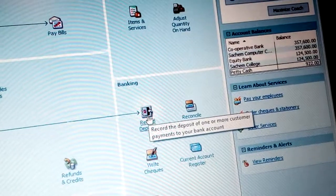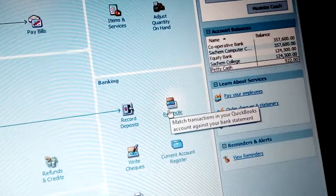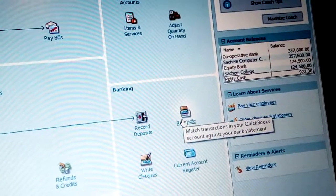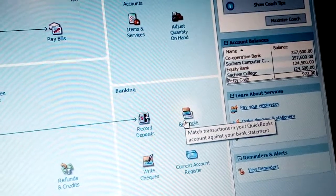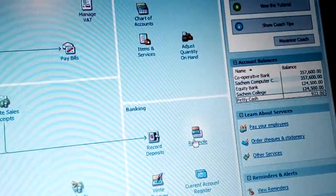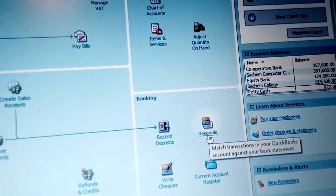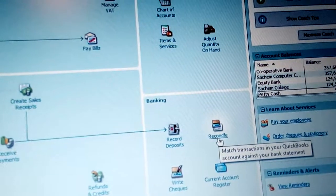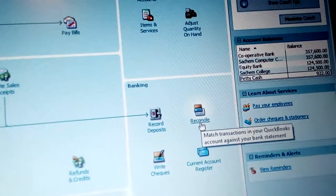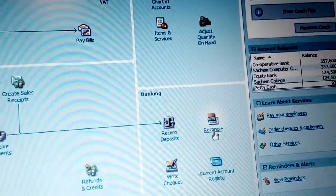We have reconciliation — you match transactions in your QuickBooks account against your bank statement to see whether your amounts align or if there are problems. This helps you resolve discrepancies in your company. There are also bank interest and bank service charges that need to be indicated during reconciliation.